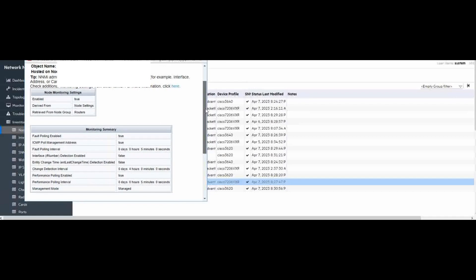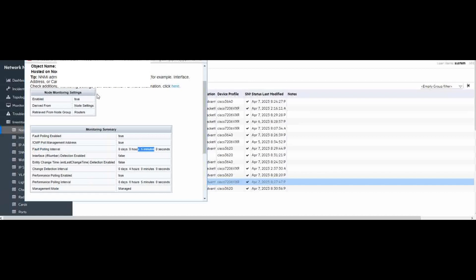We can see the forward polling interval is five minutes. And this monitor setting is coming from router's node group.